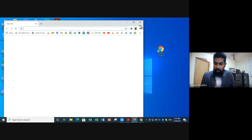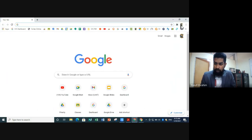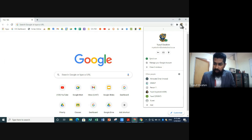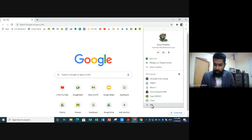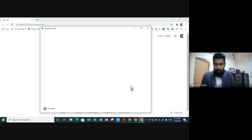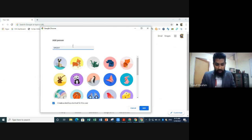Go into Chrome and click on the profile icon next to the three dots on the right. Click on it and then go to 'Add'. Name the new profile 'Orient'. Make sure the box for 'Create a desktop shortcut for this user' is ticked, then click 'Add'.